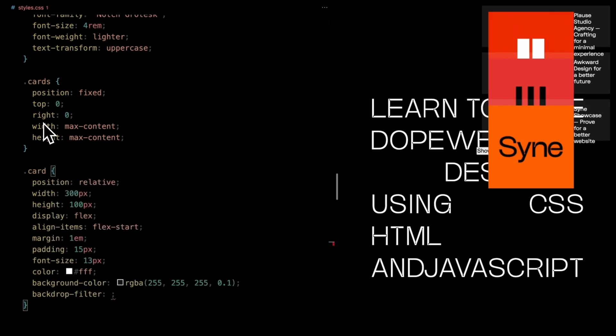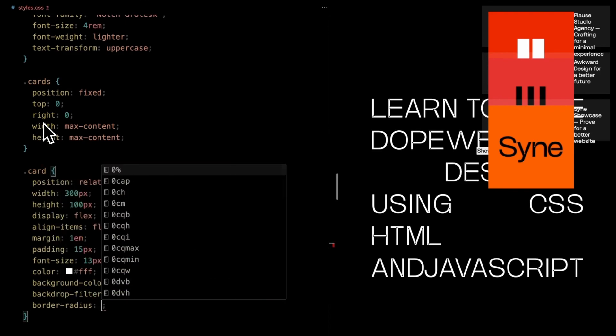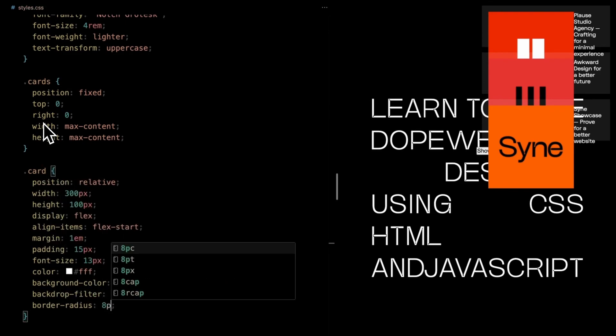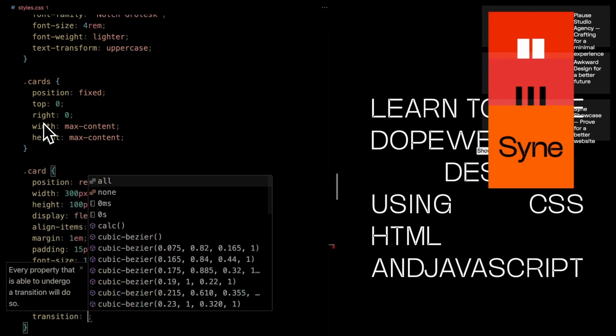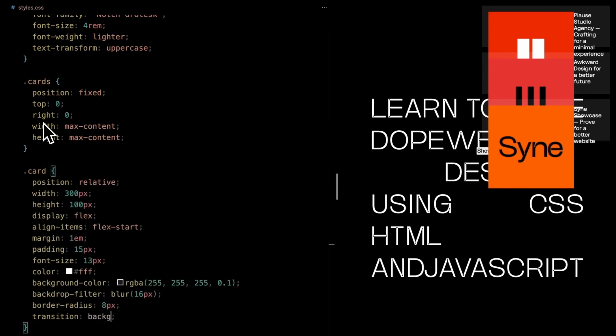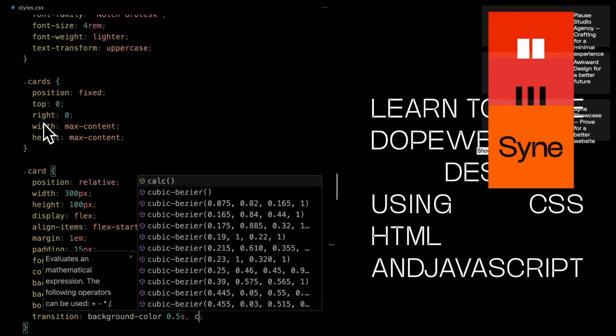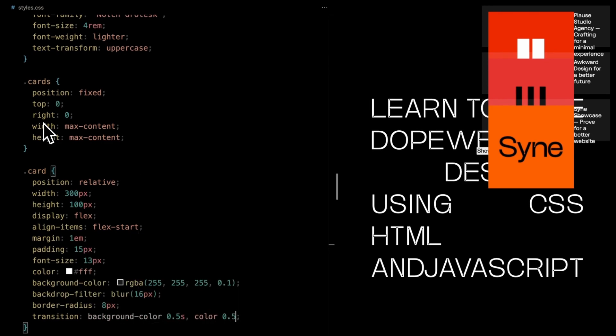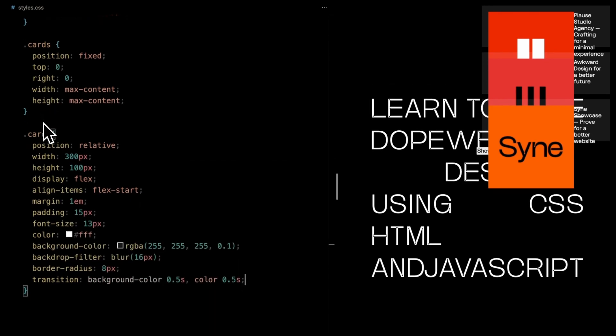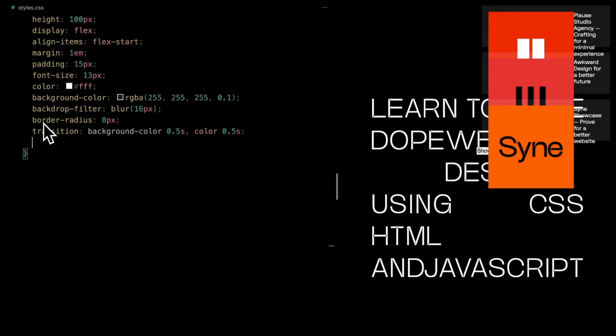A background color with a hint of transparency adds depth. The magic touch comes from the backdrop filter with a blur of 16 pixels, adding a subtle visual interest. Rounded corners with an 8-pixel border radius give the cards a polished look. Transition effects for the background color and text color lend an elegant touch. And with a cursor set to pointer, these cards practically beg to be clicked.